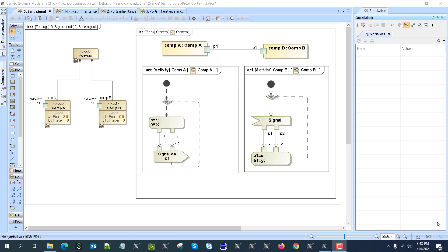Hello. In this video we want to demonstrate the methods of simulating passing values through interfaces. We'll concentrate on the proxy ports.